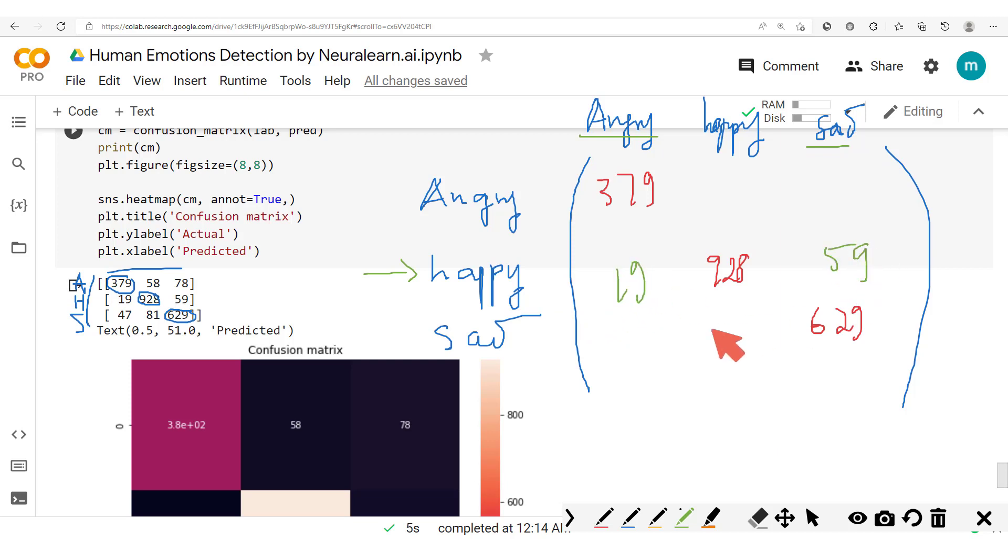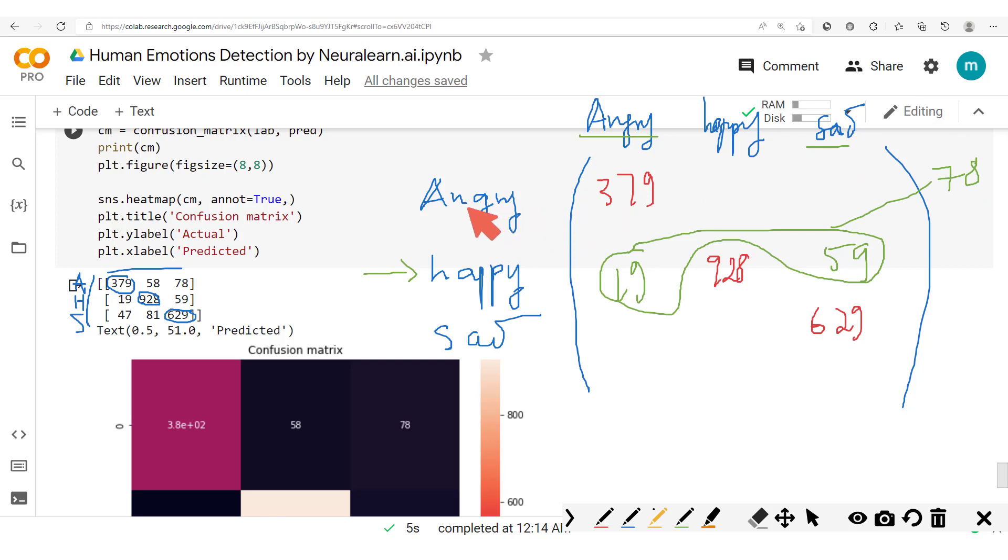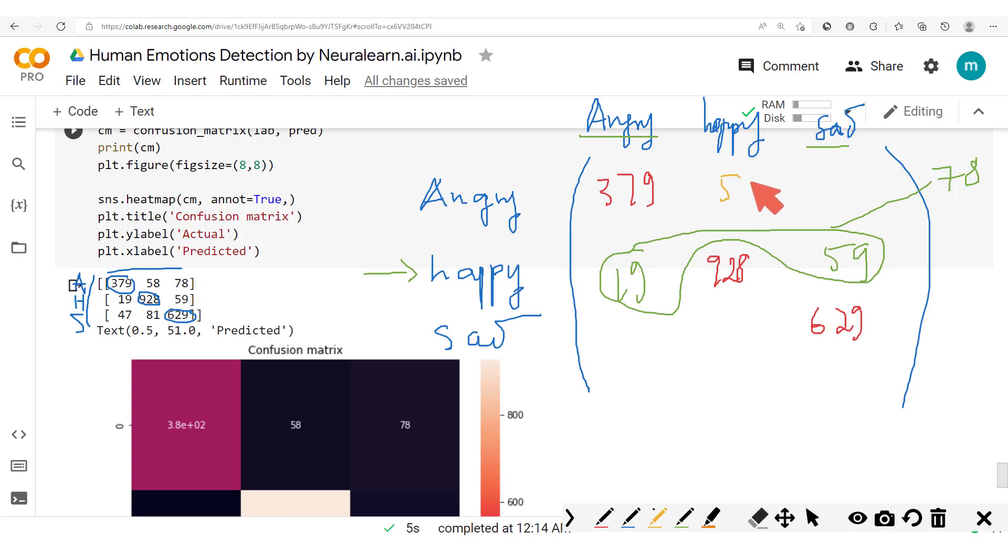It's going to be fewer than the number of cases where the model is supposed to predict angry but it instead predicts happy and sad. So here you have 58 and 78.